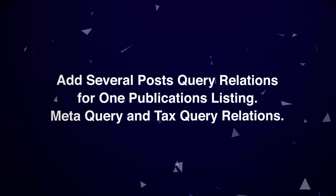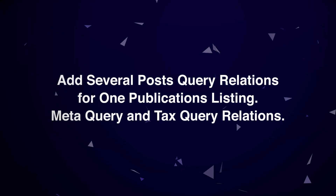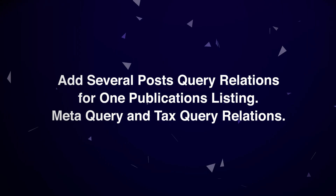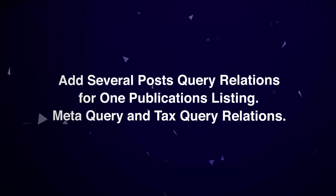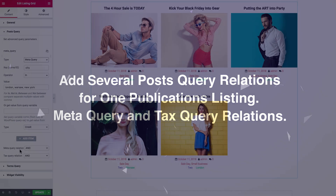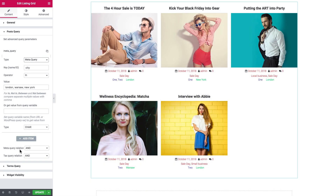Hi everyone! Welcome to this tutorial. In this video I'll be covering everything you need to know about setting the custom query parameters for the Listing Grid widget while working with the JetEngine plugin.